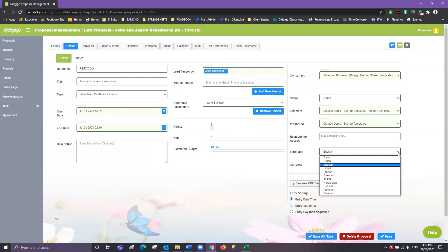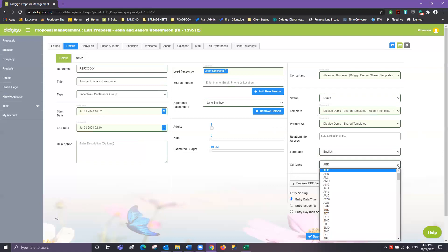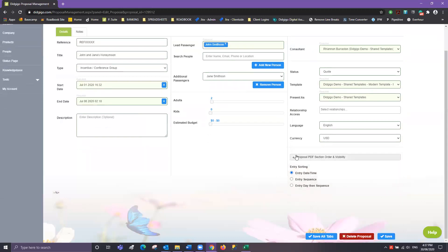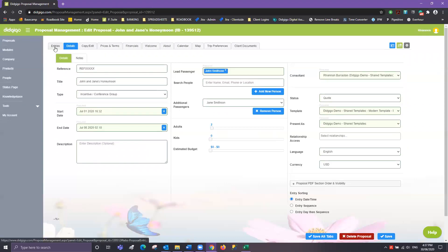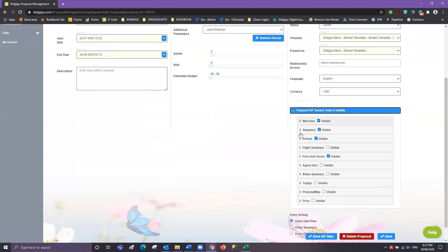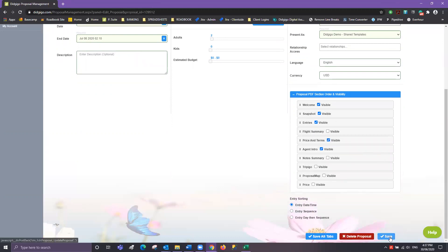You can also opt to change the language in this section and the currency. We've also got some additional features such as entry sorting, which can also be controlled by the entries tab or the proposal PDF section. This controls what you see on your PDF — so if you'd like your agent intro page to appear you can click that, if you'd like a notes page you can add that in, and if you'd like to remove price and terms you just need to unclick that. Once you're happy, go ahead and click Save.